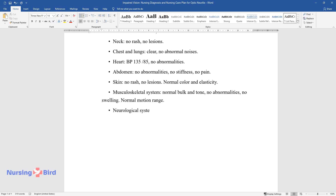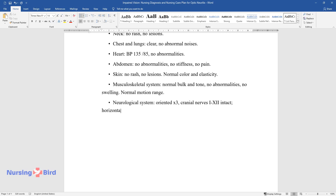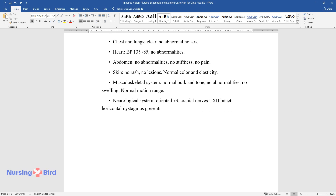Neurological system: oriented to person, place, and time. Cranial nerves 1 through 12 intact. Horizontal nystagmus present.